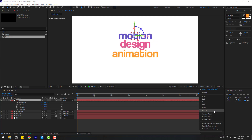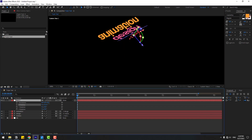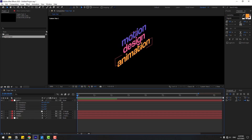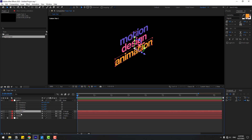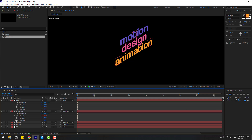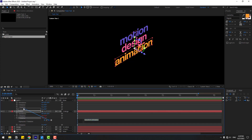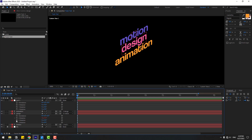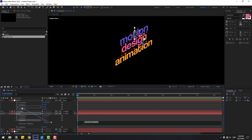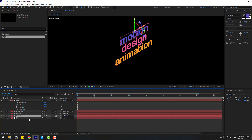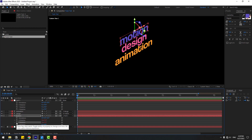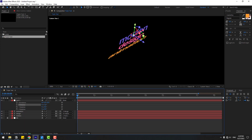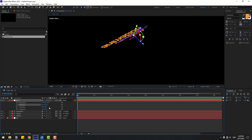Let's go to View 1 to see it — nice. Now let's also link Y Rotation for natural animation movement. Select 'animation', press R, hold Alt, click Y Rotation keyframe and link to Y Rotation of null object. Select 'design', press R, hold Alt, click Y Rotation and link to null object's Y Rotation. Select 'motion', press R, hold Alt, click Y Rotation and link to null object's Y Rotation.